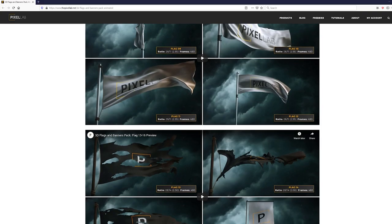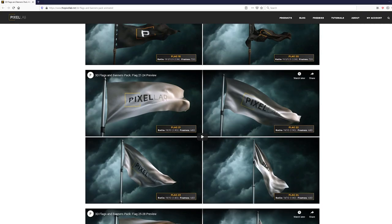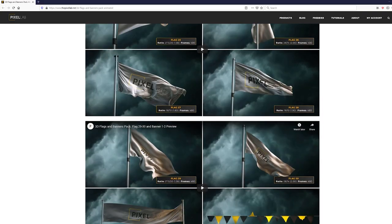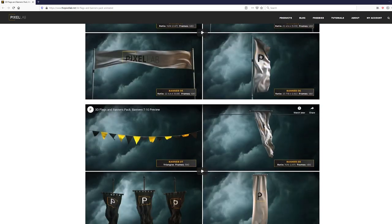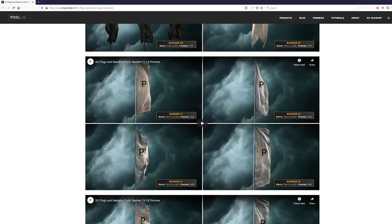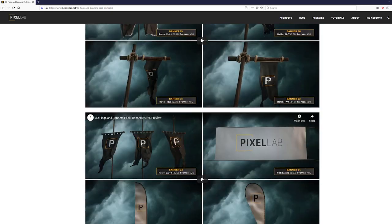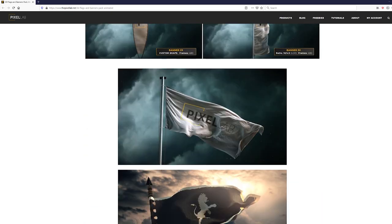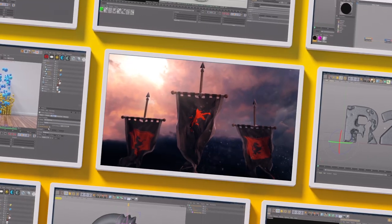If you want to get this banner, you can check out our flags and banners pack, which has 60 of these Alembic animated banners. Hope you guys found this useful and we'll talk to you next time. Ciao.